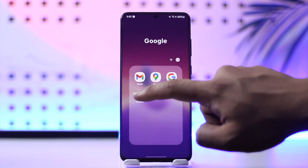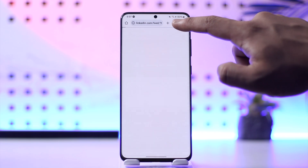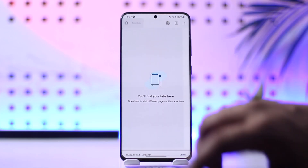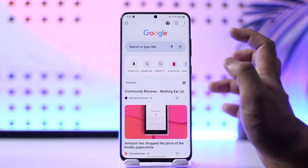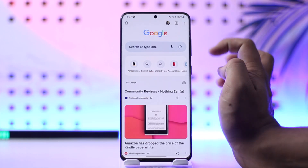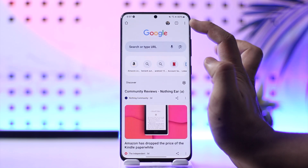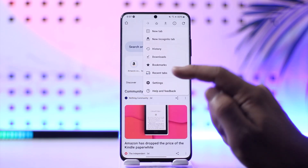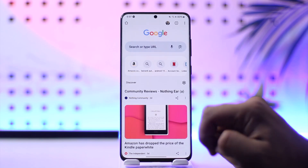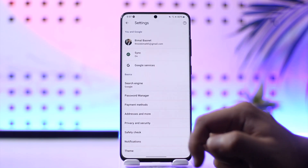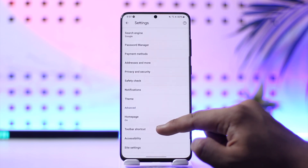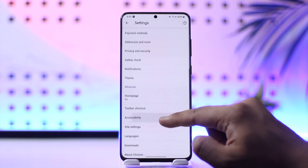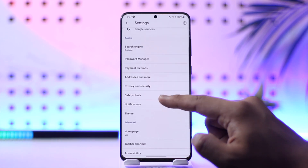Whether you're using mobile or laptop doesn't really matter because both of the apps have the same settings. Once you open Google, tap the three dots option from the top right corner, then simply go to Settings of Google Chrome. Once you're here you can see a couple of options and information over here.